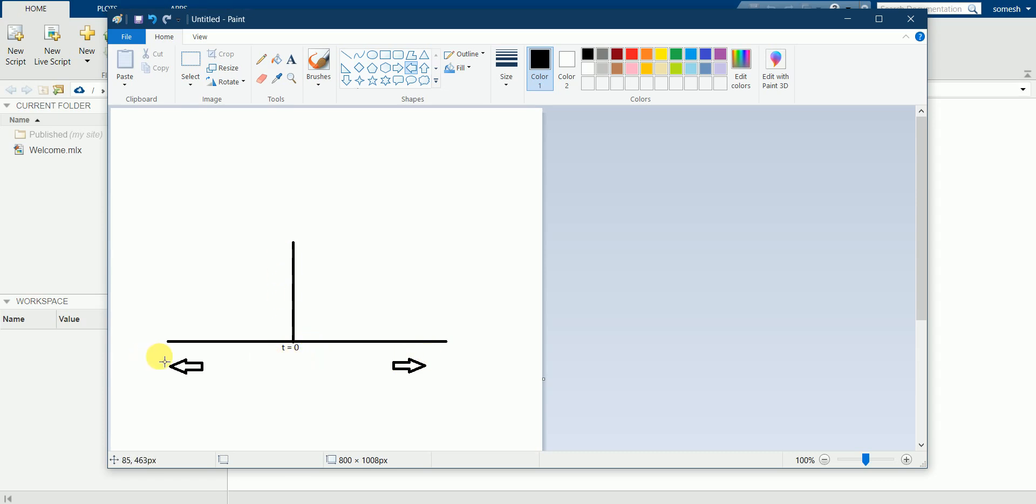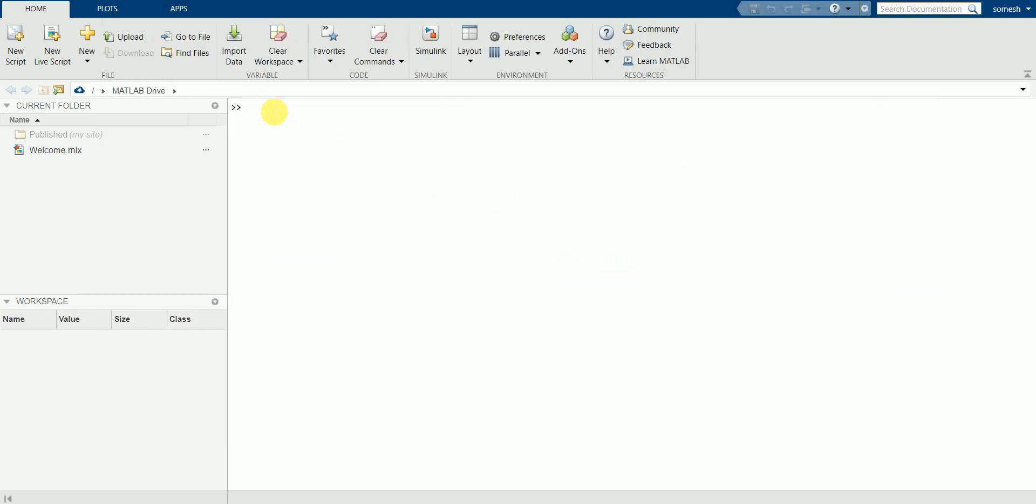It shows that all the values are lower except at t equals zero. So let's try to plot this type of graph in MATLAB.